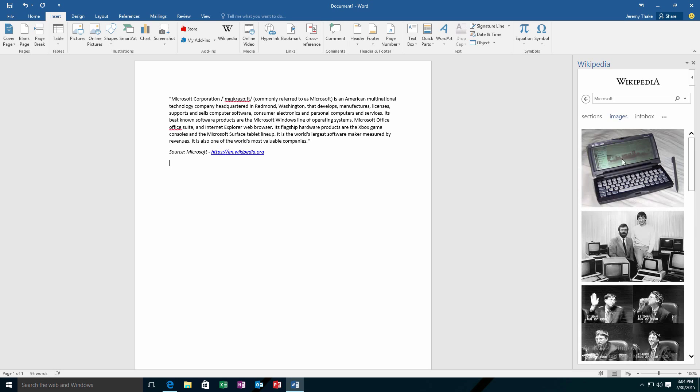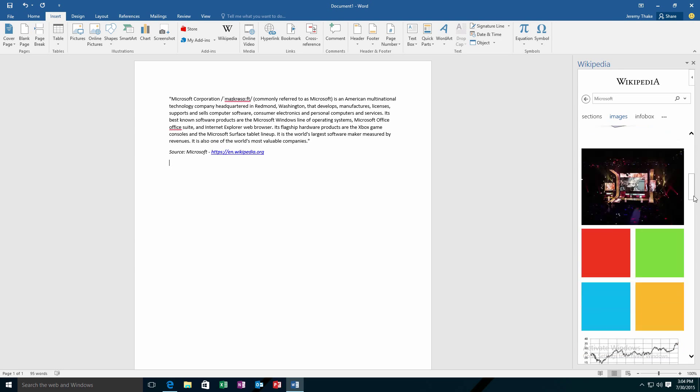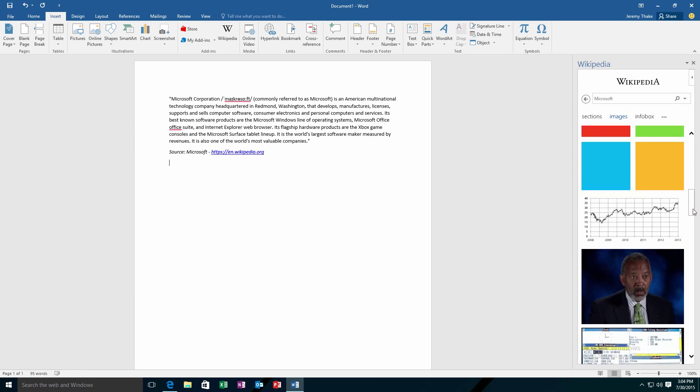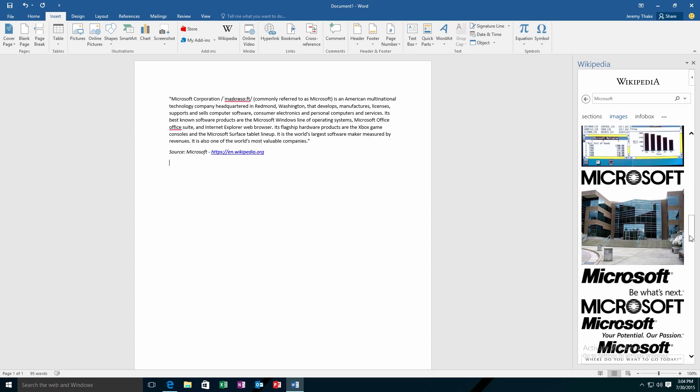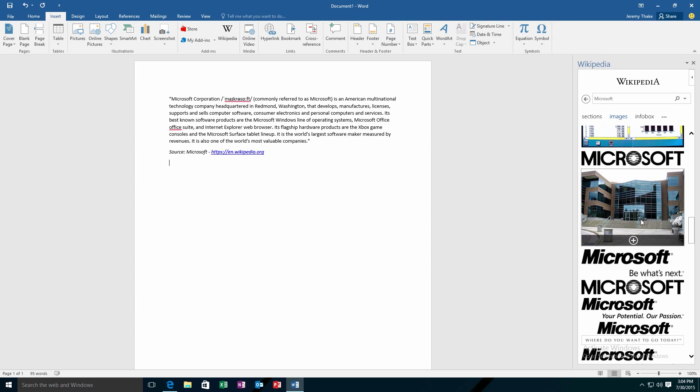Now I can also switch over here to images. I don't just get one image, I get multiple images here, so I can see scrolling through on the task pane exactly which image I like and you'll notice that image is there.